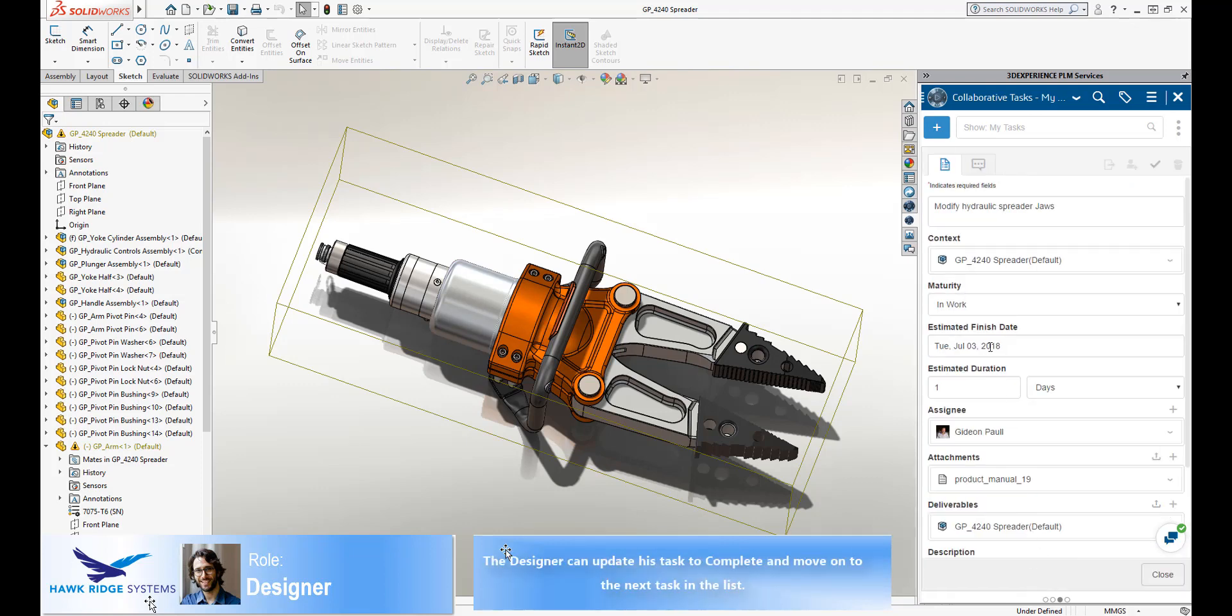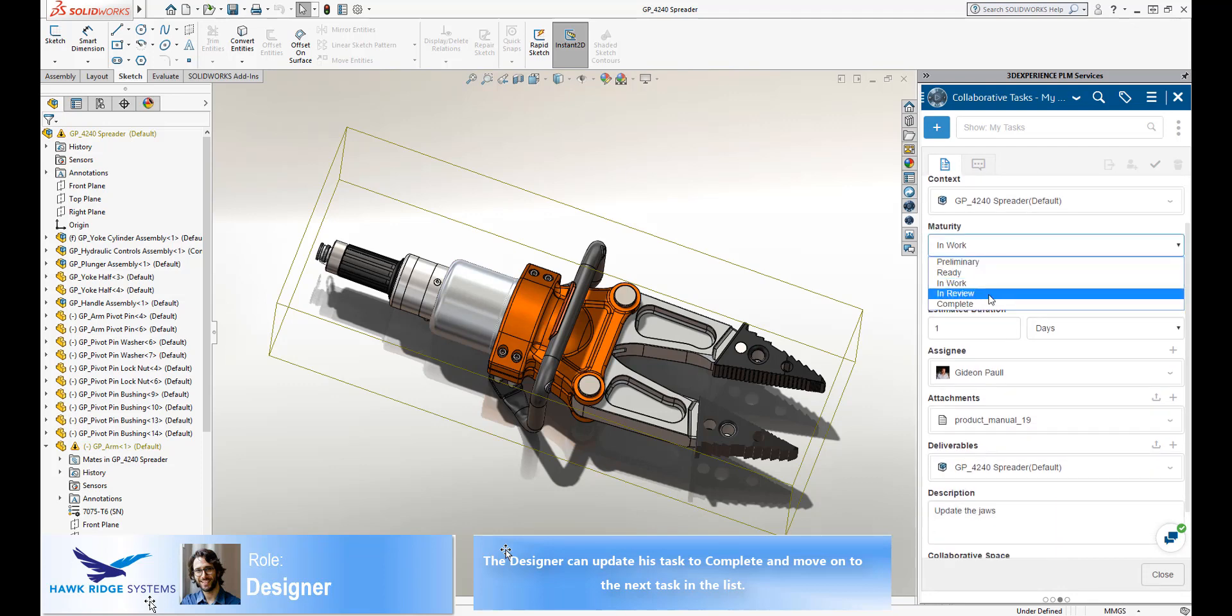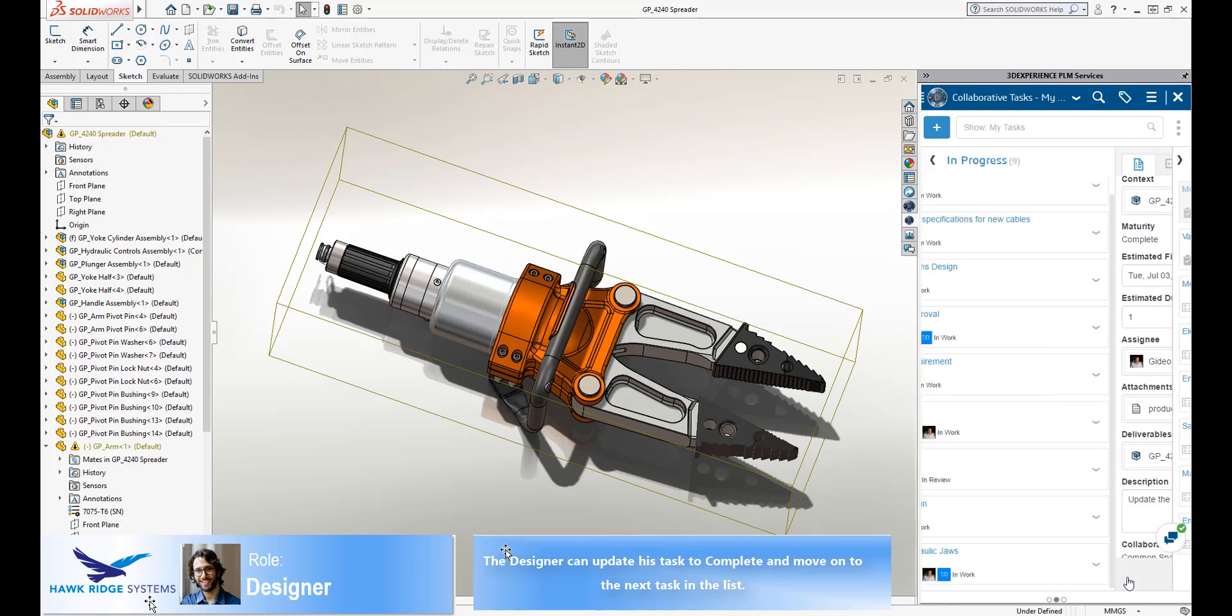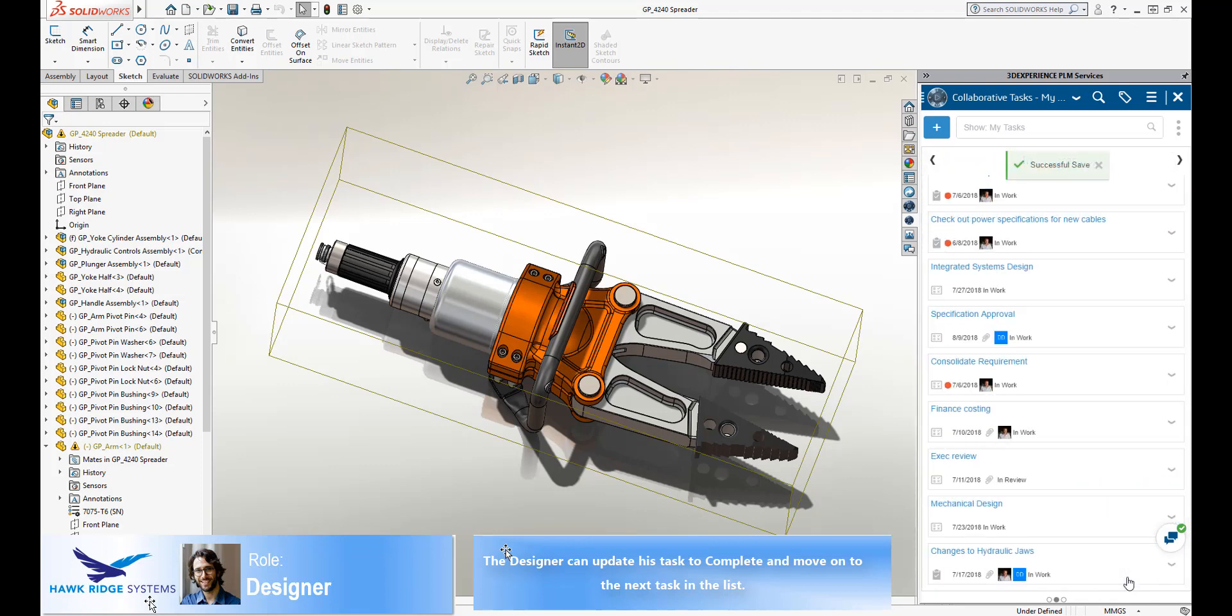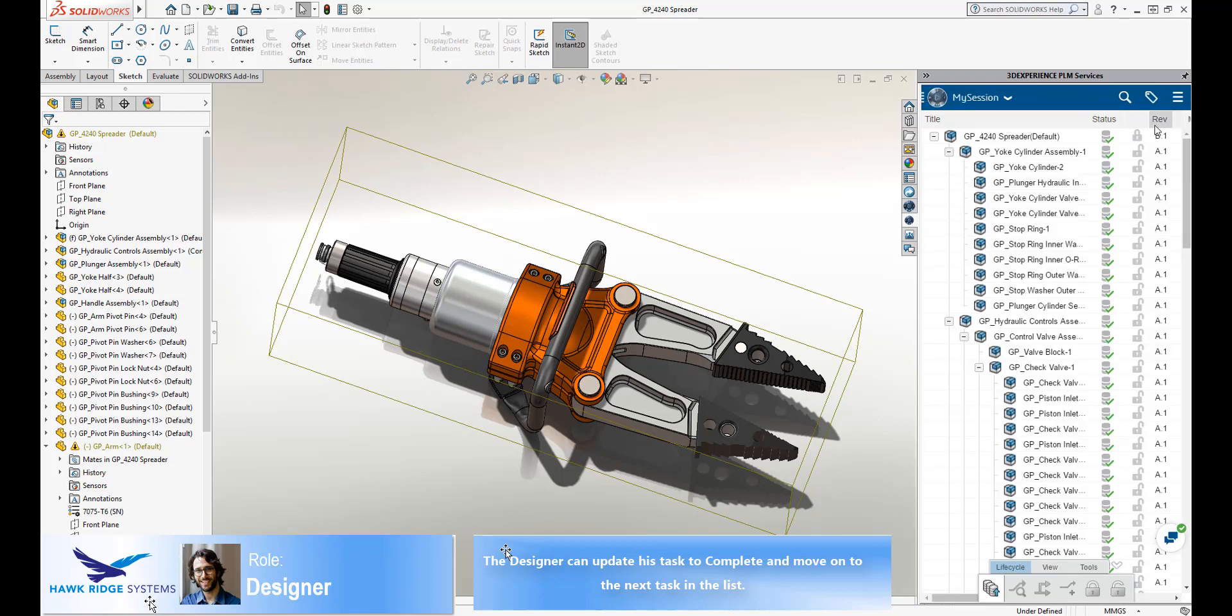The designer, having completed this task, can now move on to his next task in the list. The platform is updated without the designer ever having to open a web browser or leave his SOLIDWORKS environment.